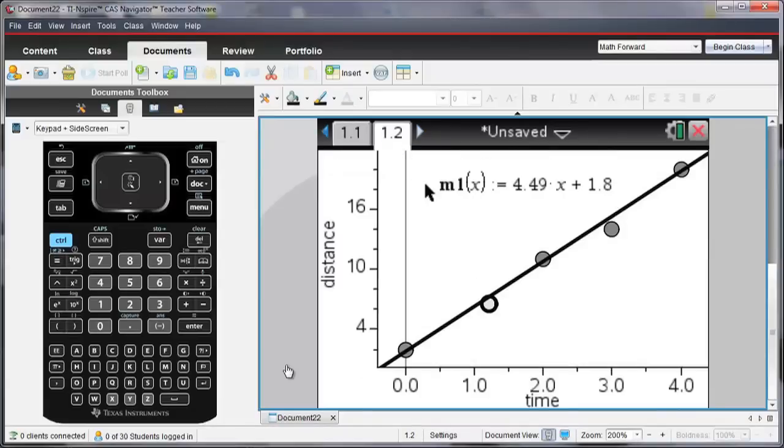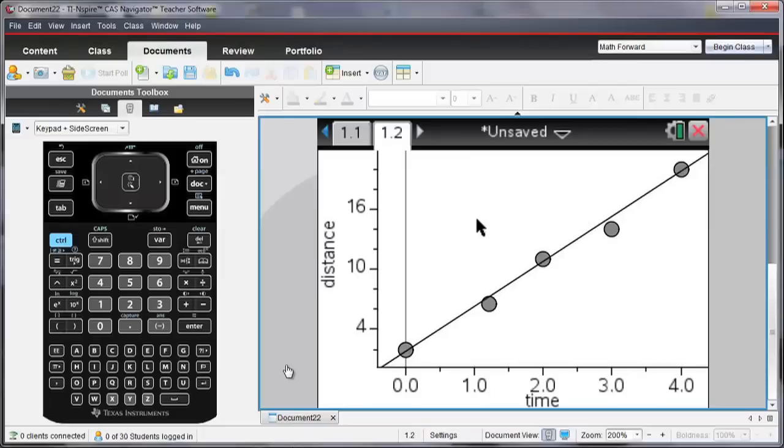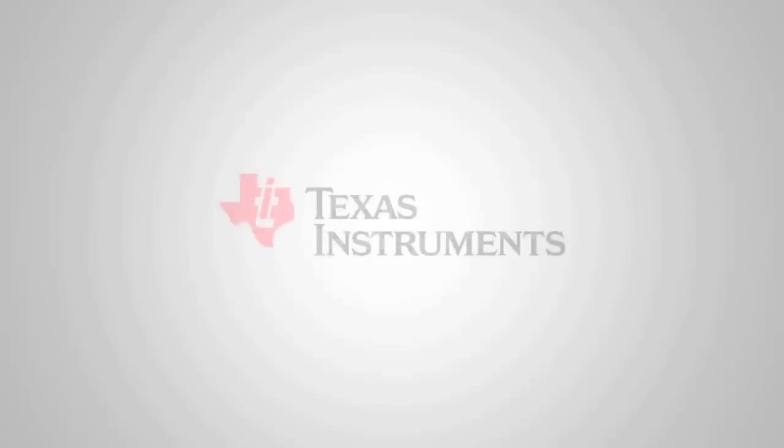So you can try this for free if you go to education.ti.com and download a free trial of the TI Inspire software.